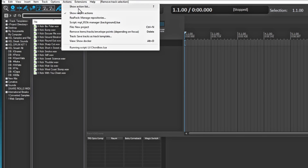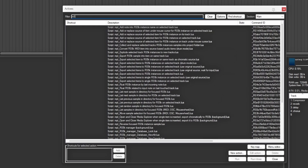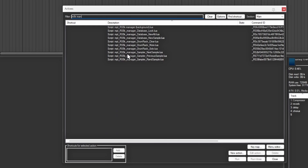Once you have that installed, go to Actions, then Show Action List, or just hit Shift and the question mark on your keyboard. It'll bring up your actions list. Type in RS5K - you can also type in 'manager' - and the one we want is the first one that says 'manager background.' I personally made a shortcut on my toolbar so I can pull it up anytime I need it.